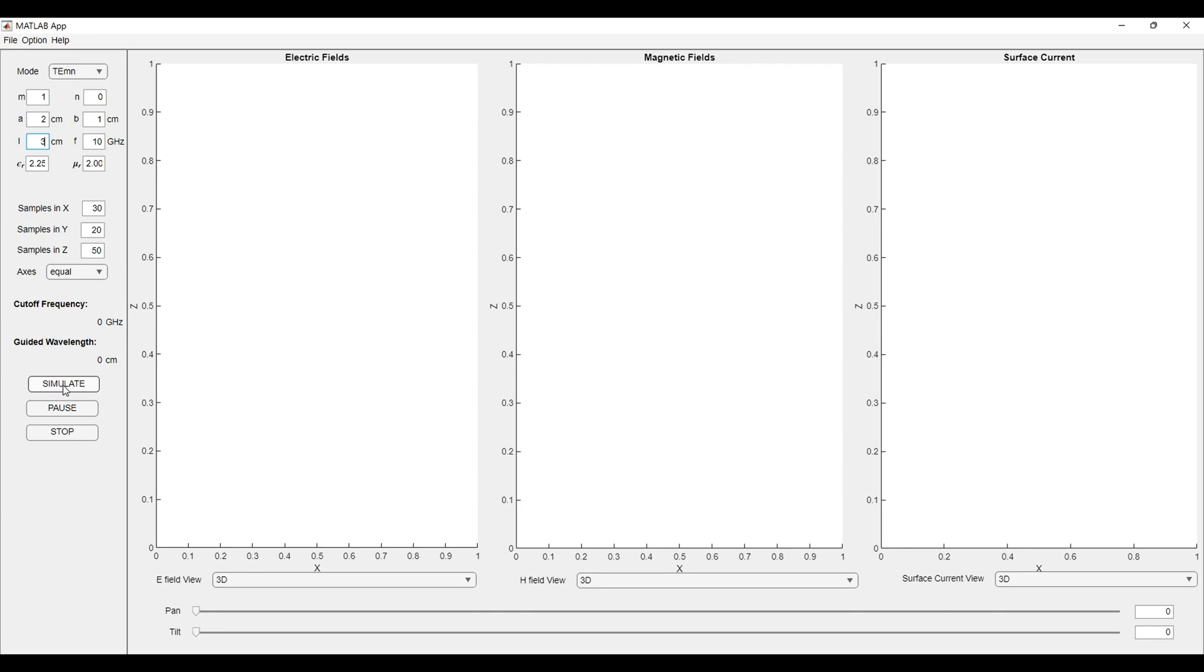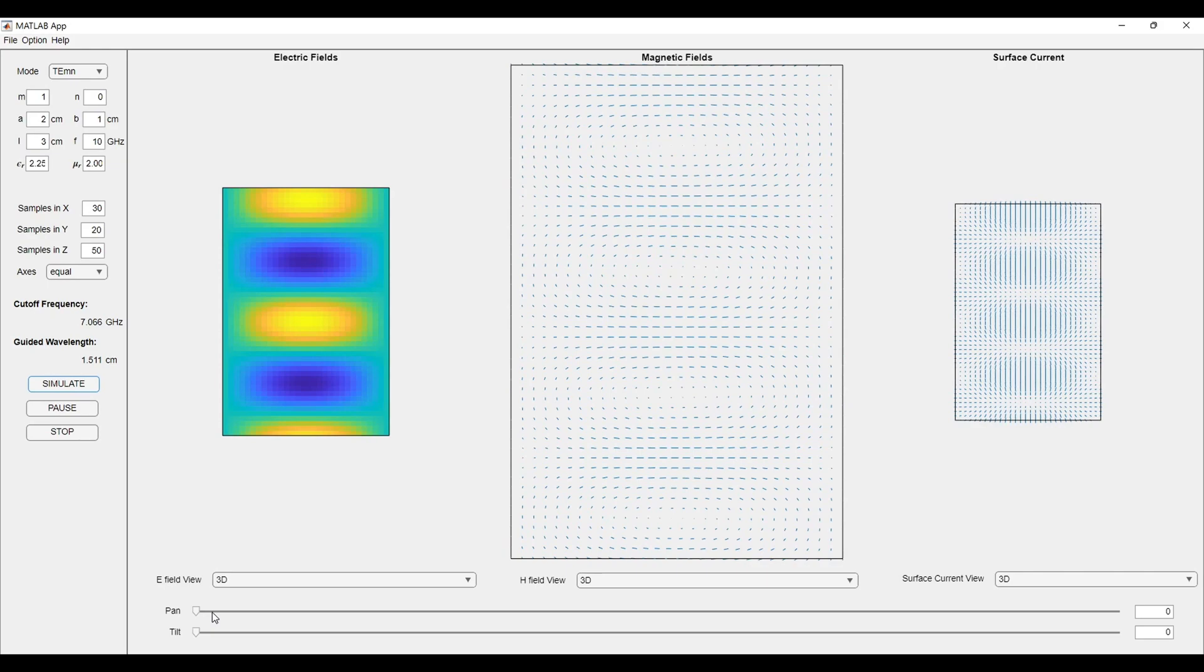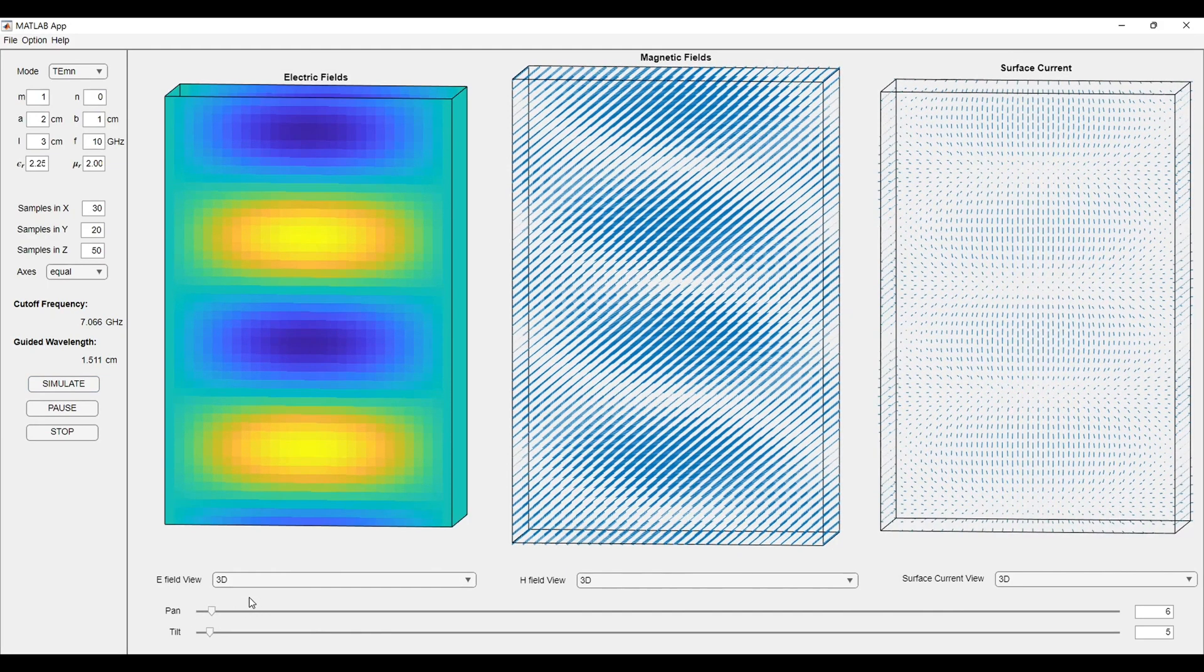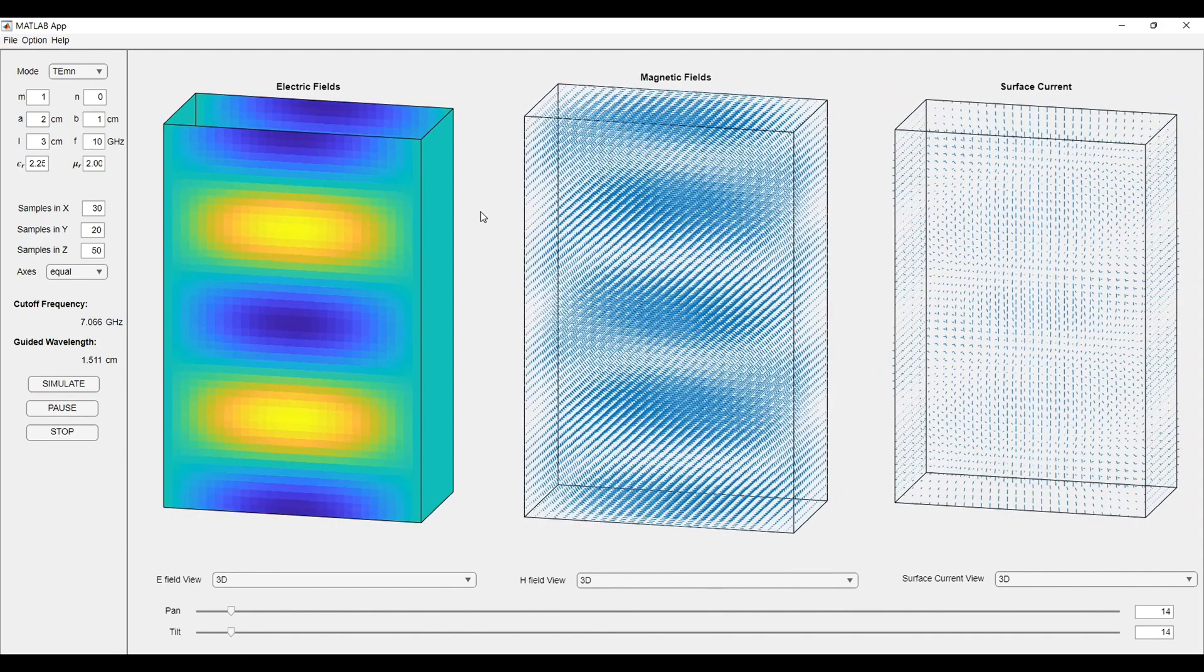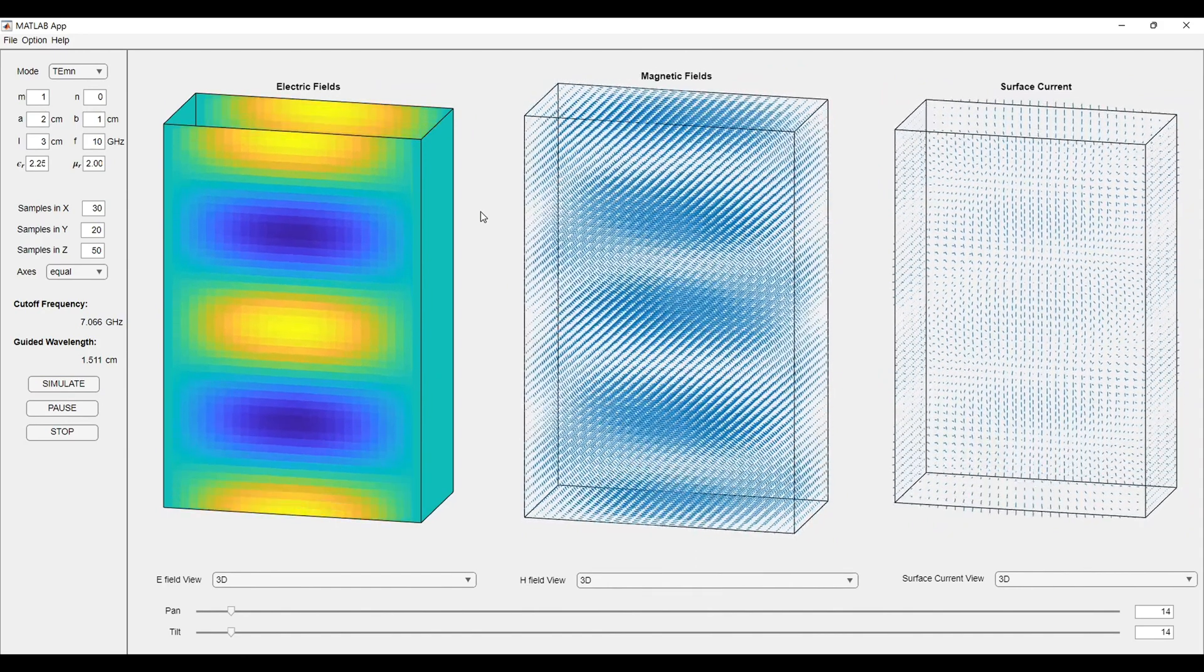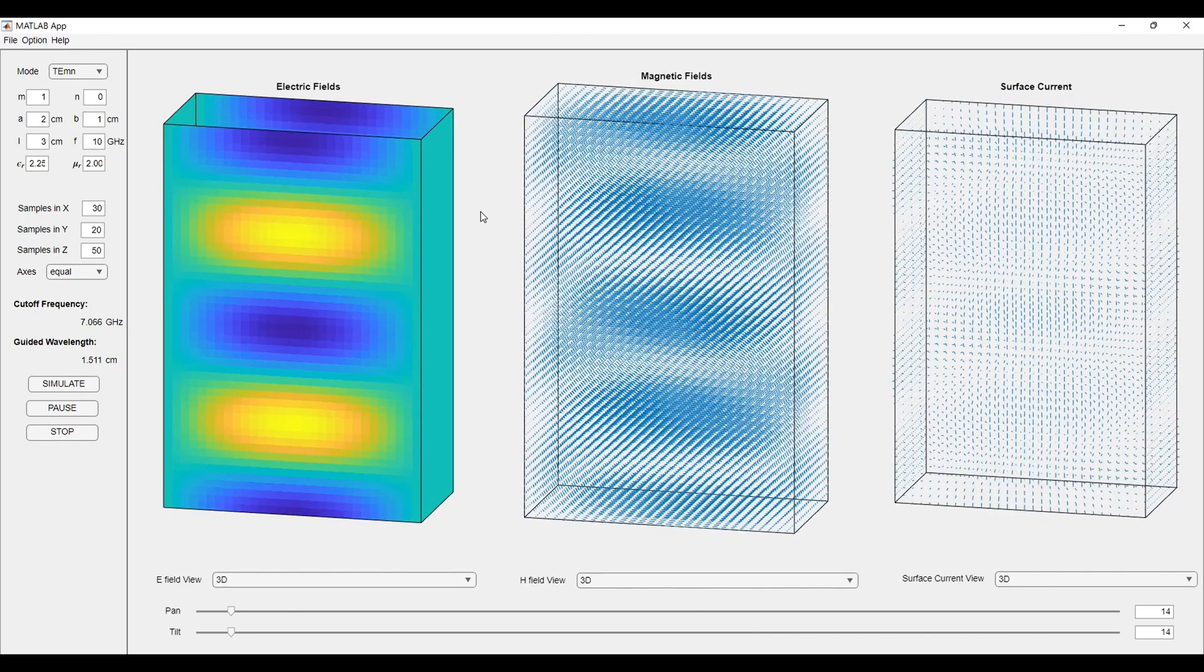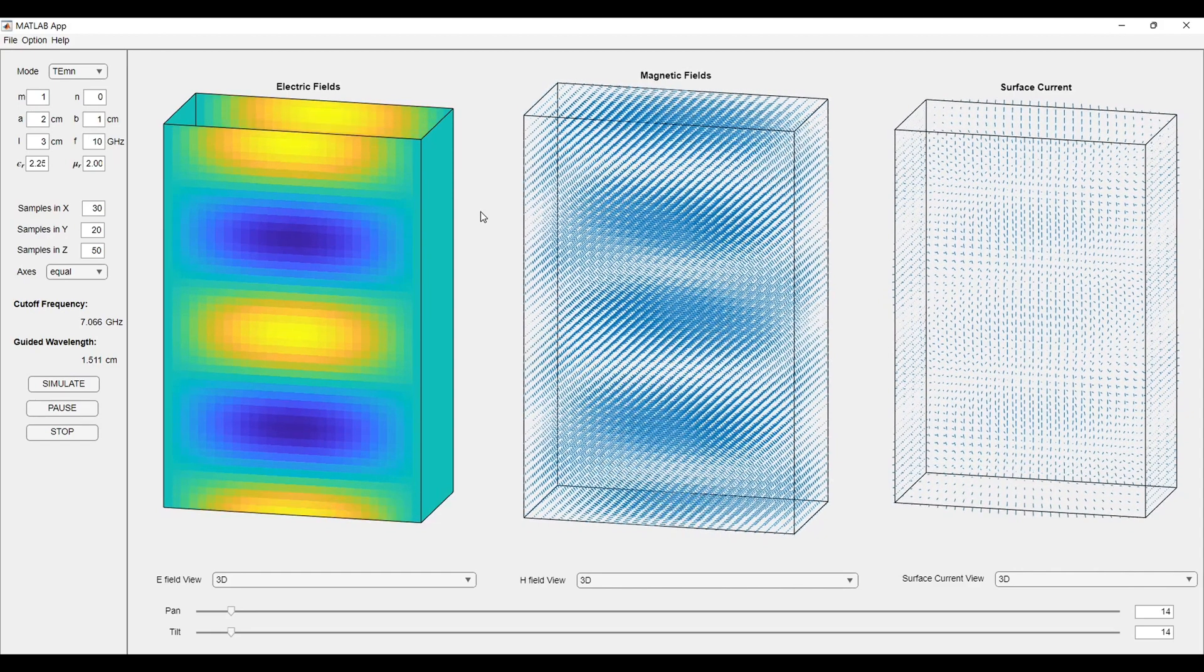As we will click the simulate button, the simulation will start to run in front of us. We can change the pan angle, tilt angle according to our observation. In first plot, you will see the electric field that exists inside a waveguide. The second plot is for the magnetic fields and the third plot is for the surface current in the conducting boundaries.